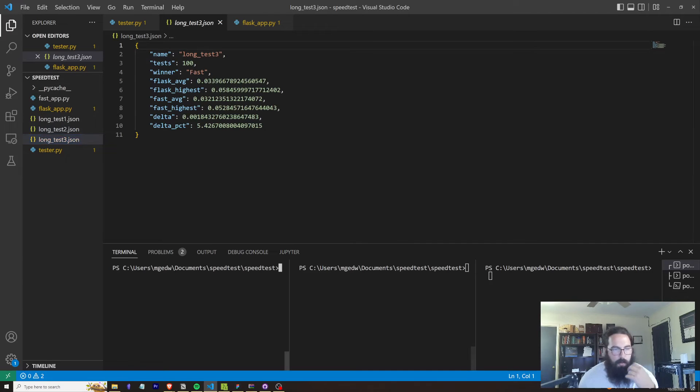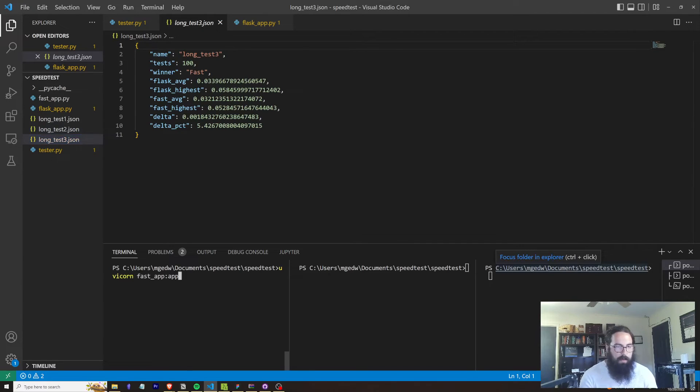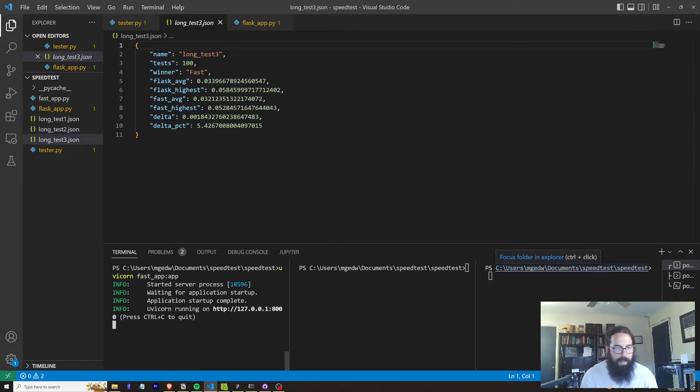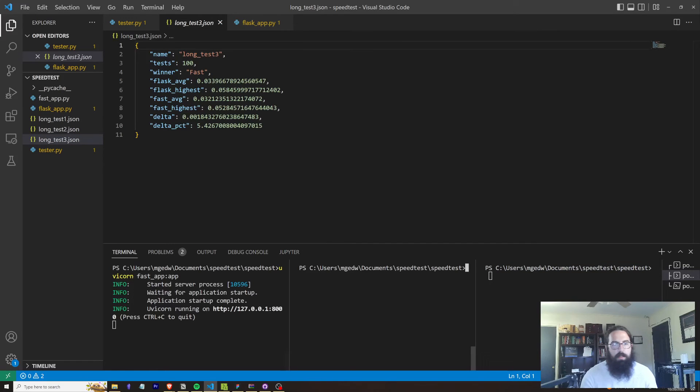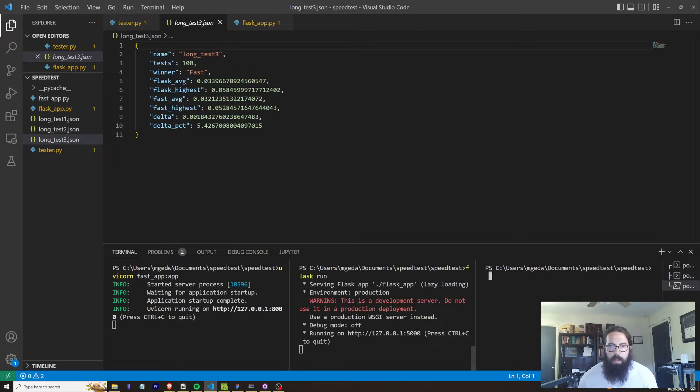So I'll go ahead and start these off. So we start the FastAPI app here. We start the Flask app here. And we can run our tester.